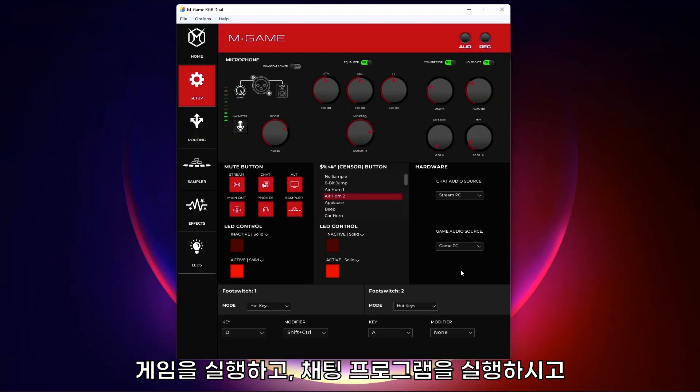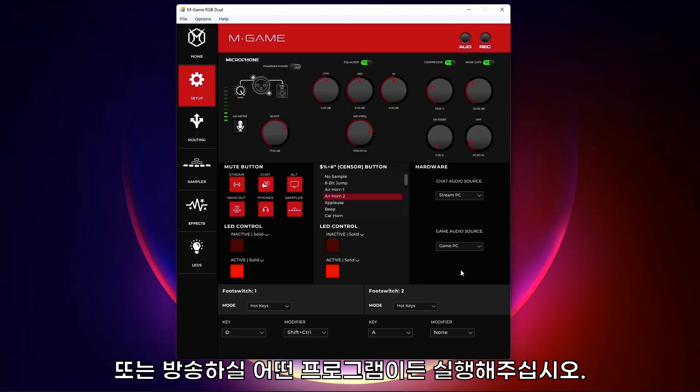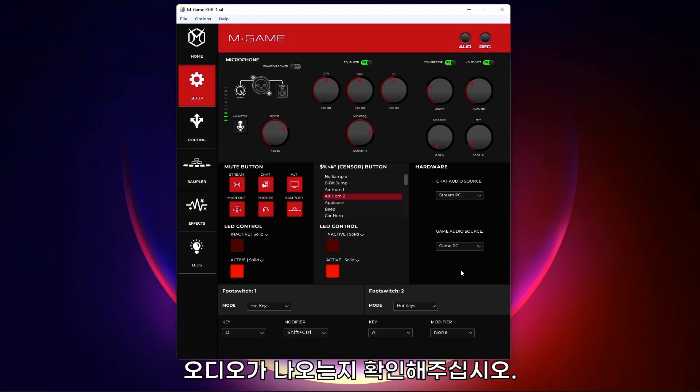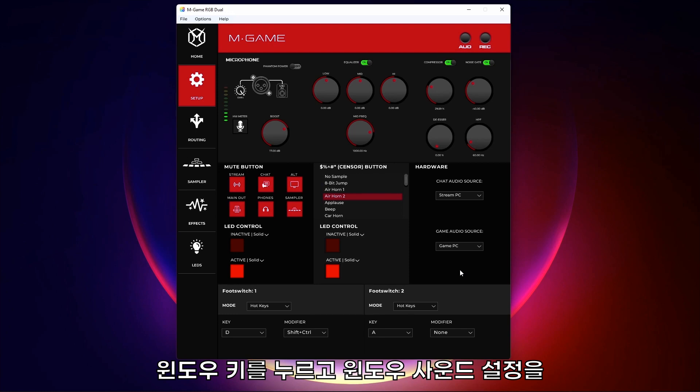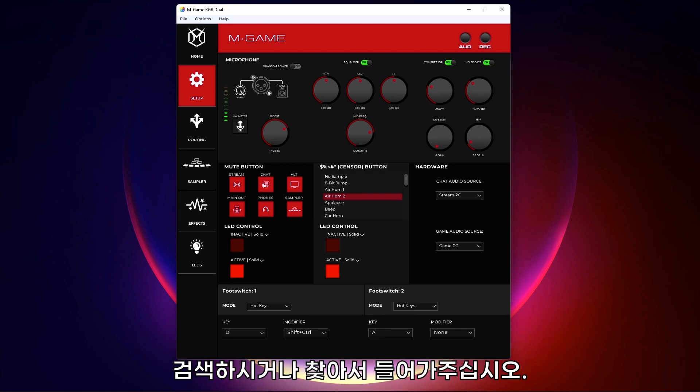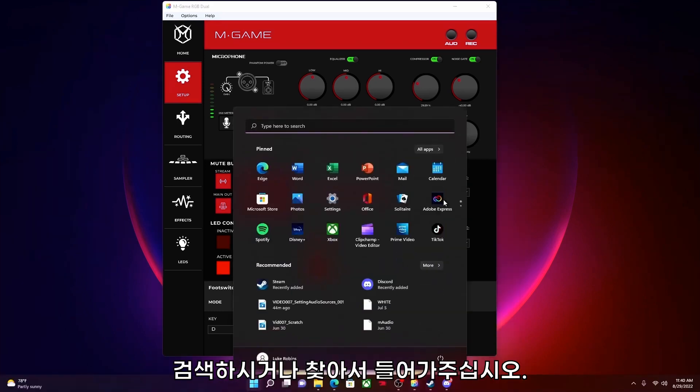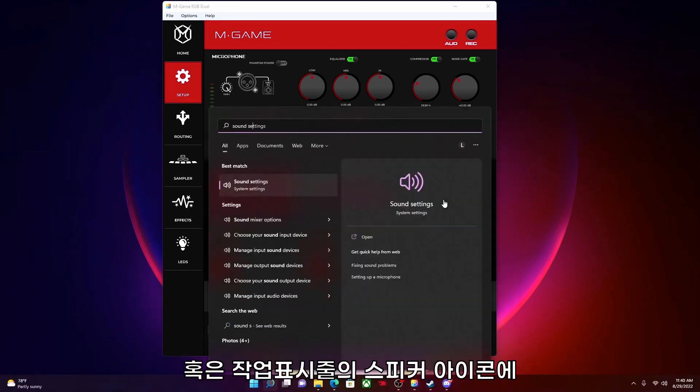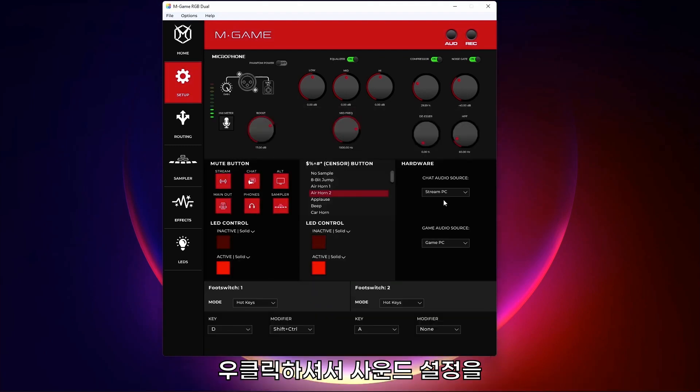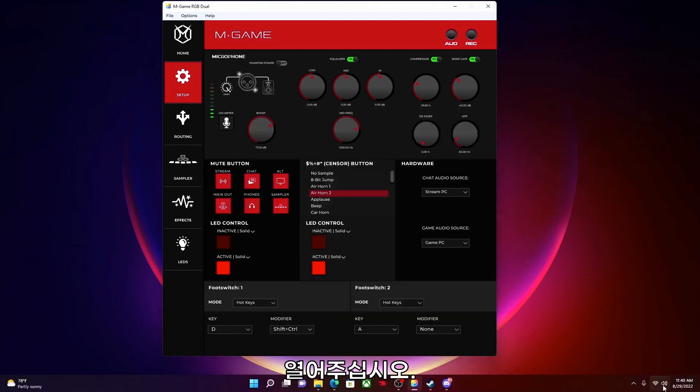Open your game, your chat, and any other programs you may want to run during your stream. Make sure audio is playing. Press the Windows key and type Sound Settings into the search bar. Alternatively, right-click the speaker icon in the taskbar and select Open Sound Settings.